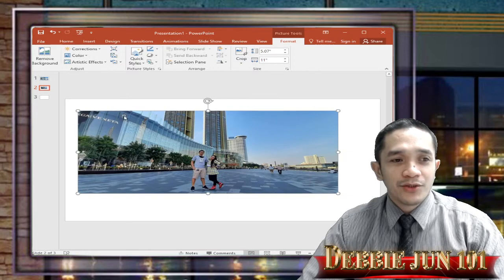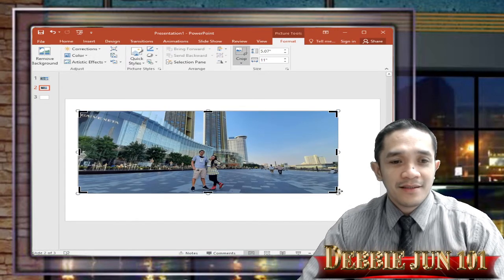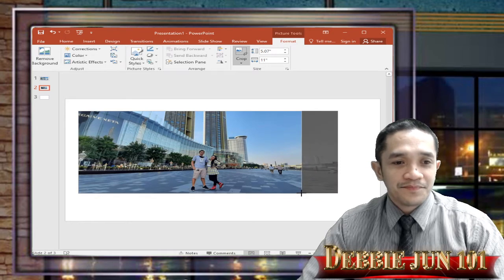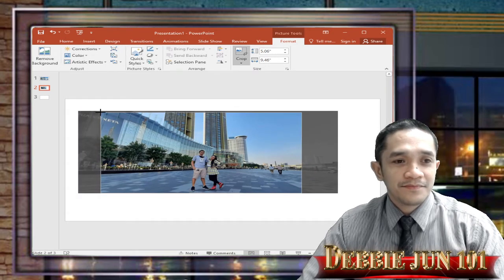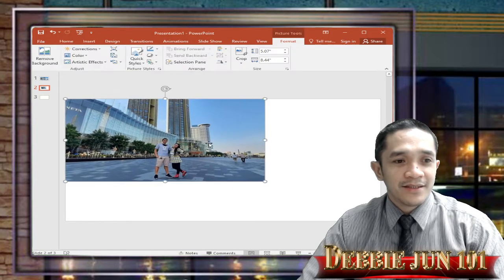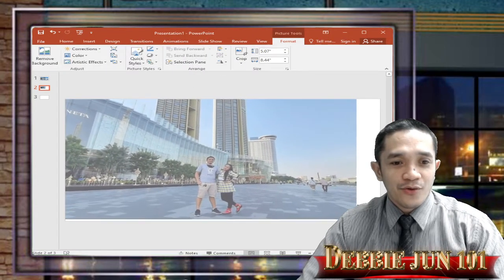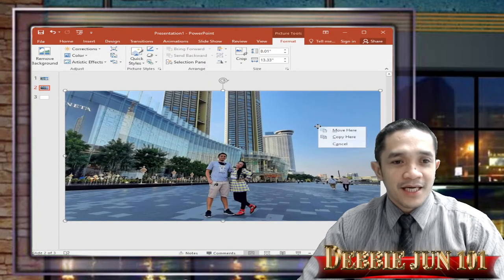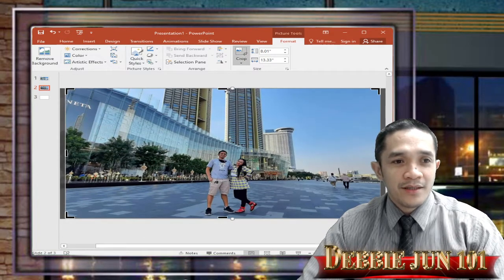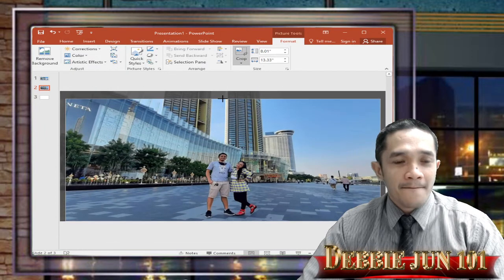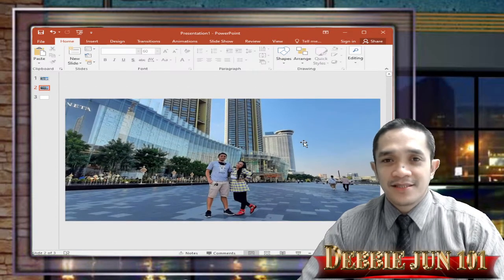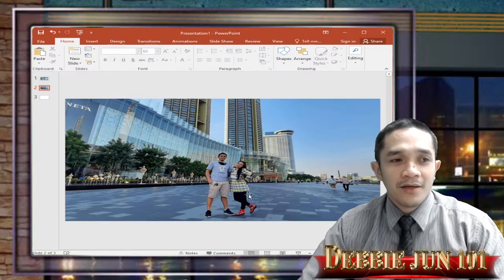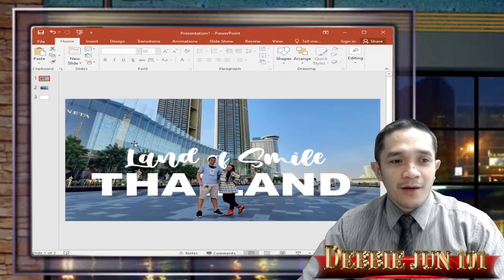I want to crop it a little bit. So crop somewhere like that, then resize to fit in our slide, and then crop more. Okay, that's it. So that's our picture. Now, remember, our goal is to add the text behind our picture.